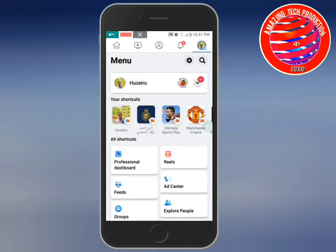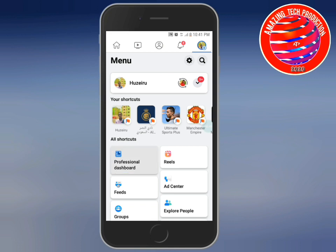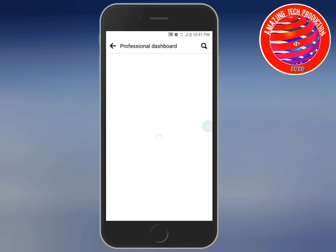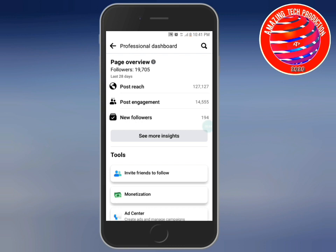I'll give you my best using my professional dashboard. Let me open the professional dashboard now.